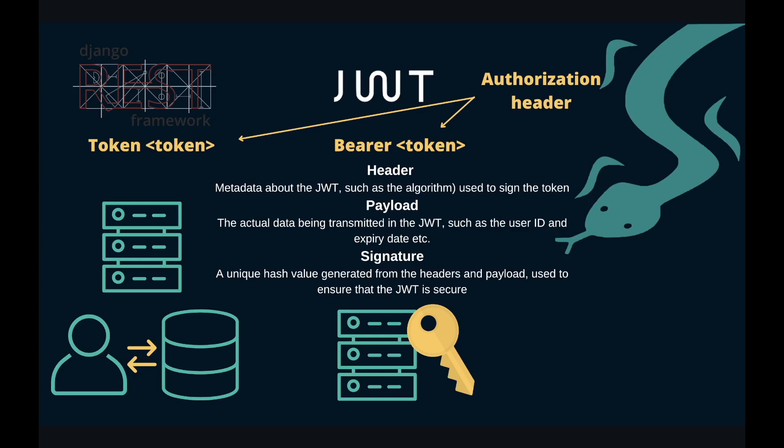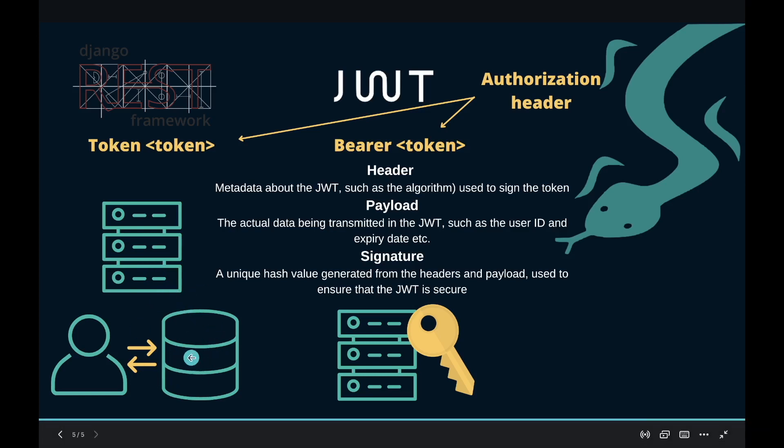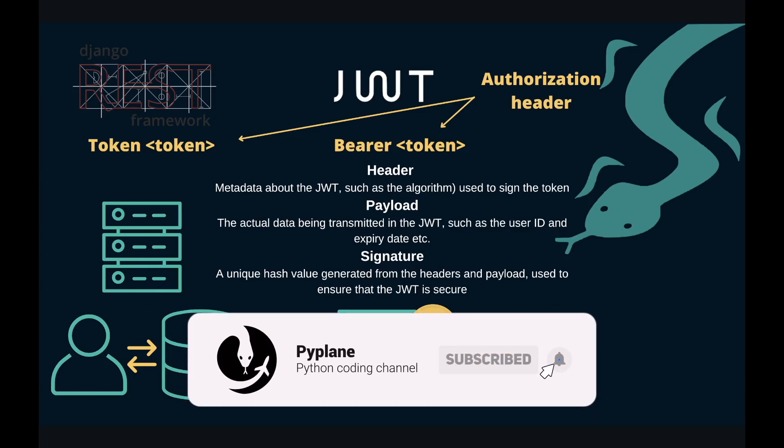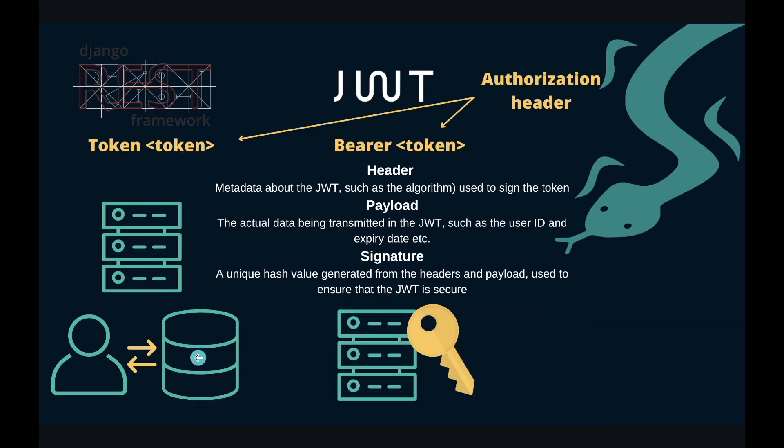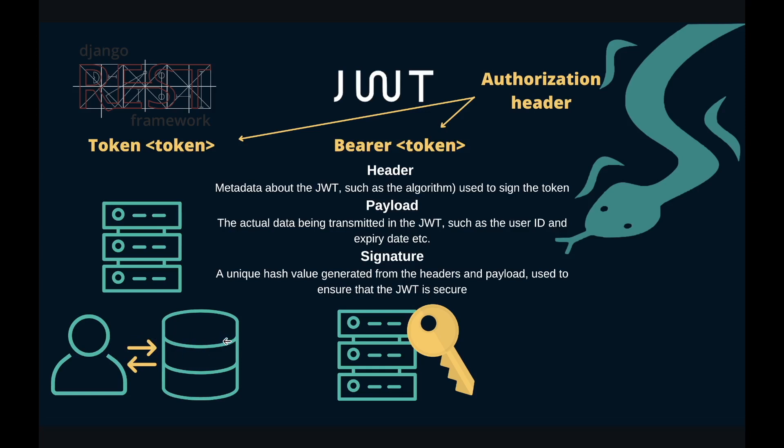With built-in token authentication in Django REST framework, the server generates and stores the tokens in the database after adding the auth token to the installed apps list and running the migrations. The token itself is just a random string of characters associated with a user, and this token doesn't change unless we write our own logic to change these tokens according to some rules in some defined period of time.